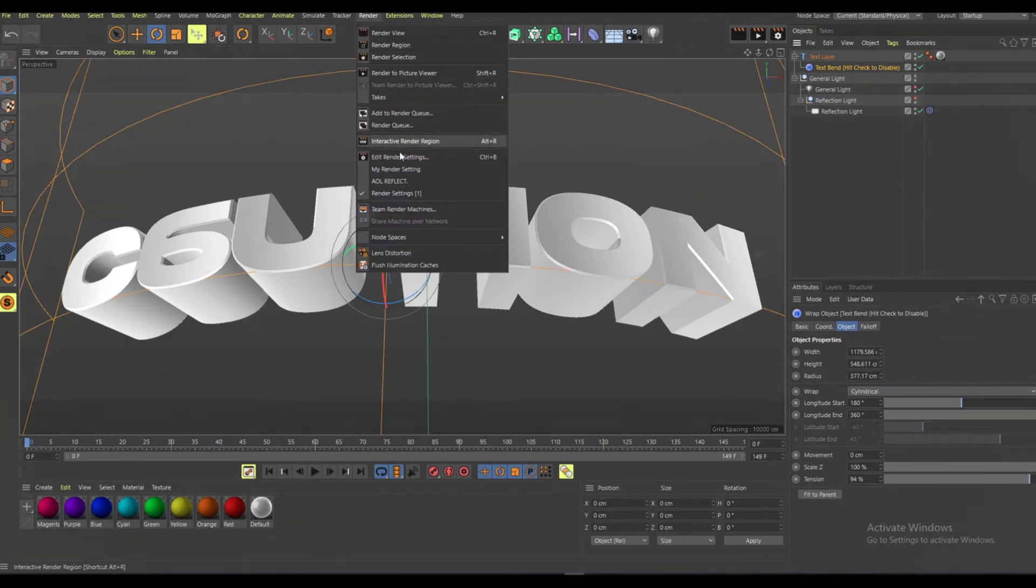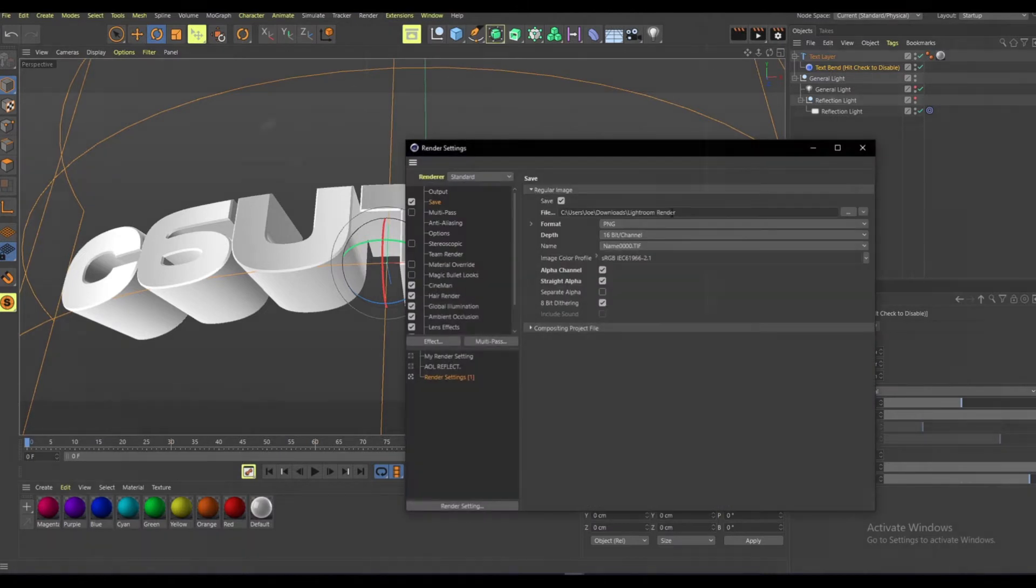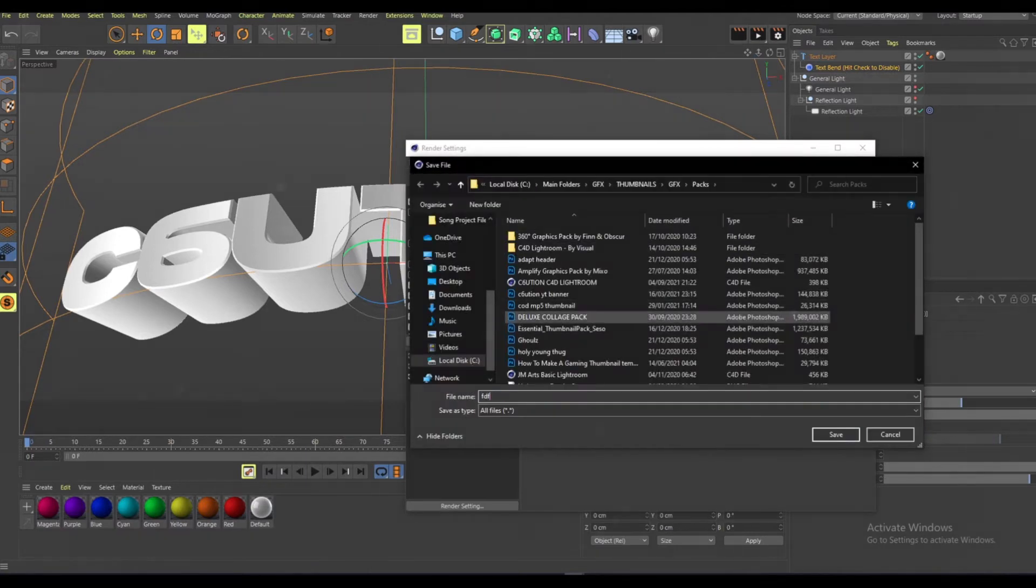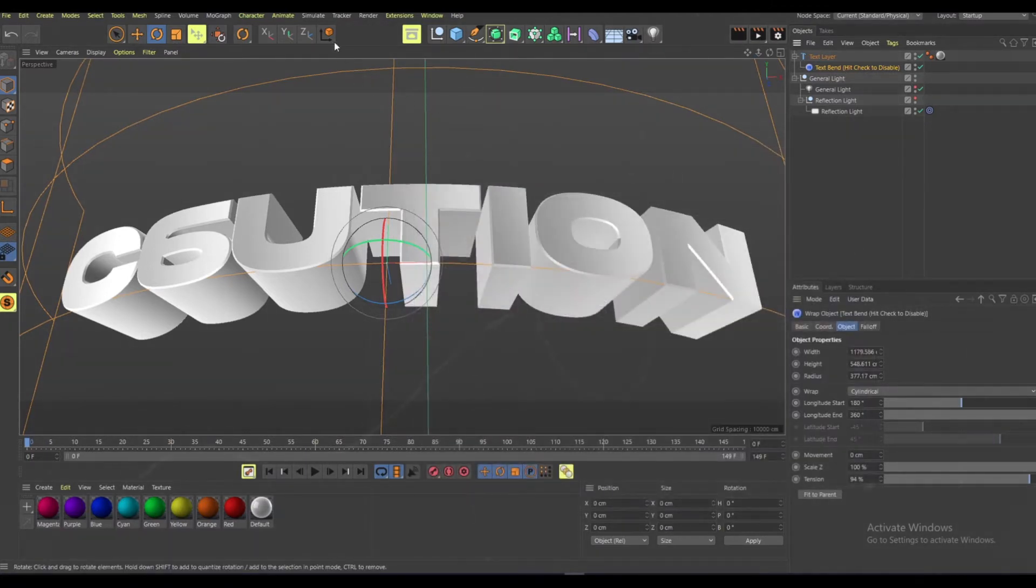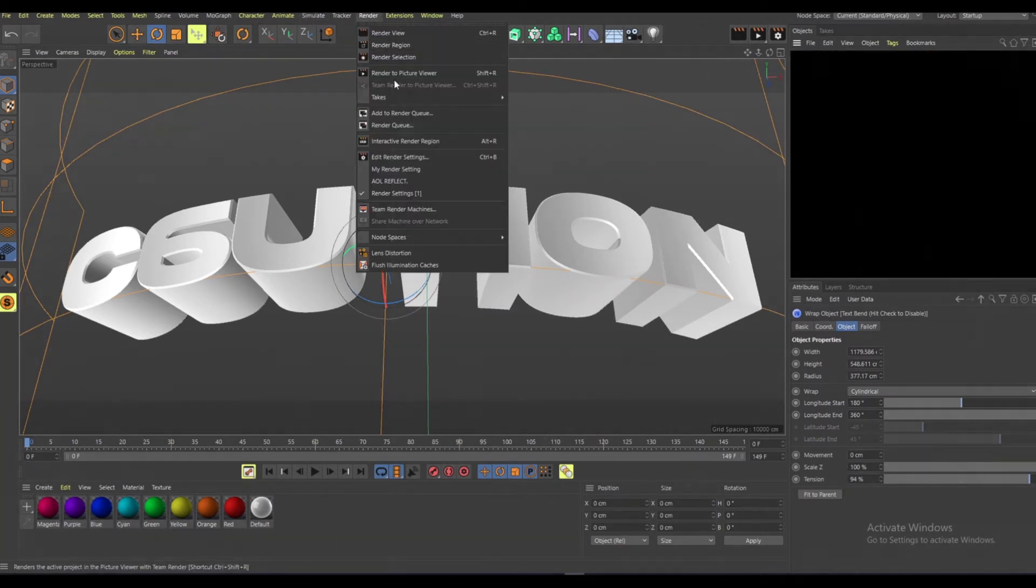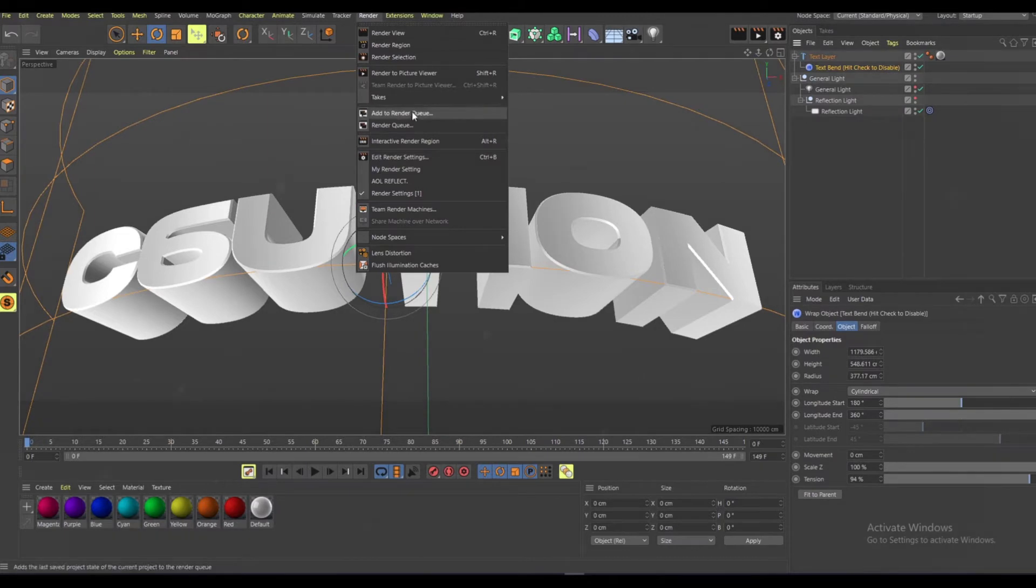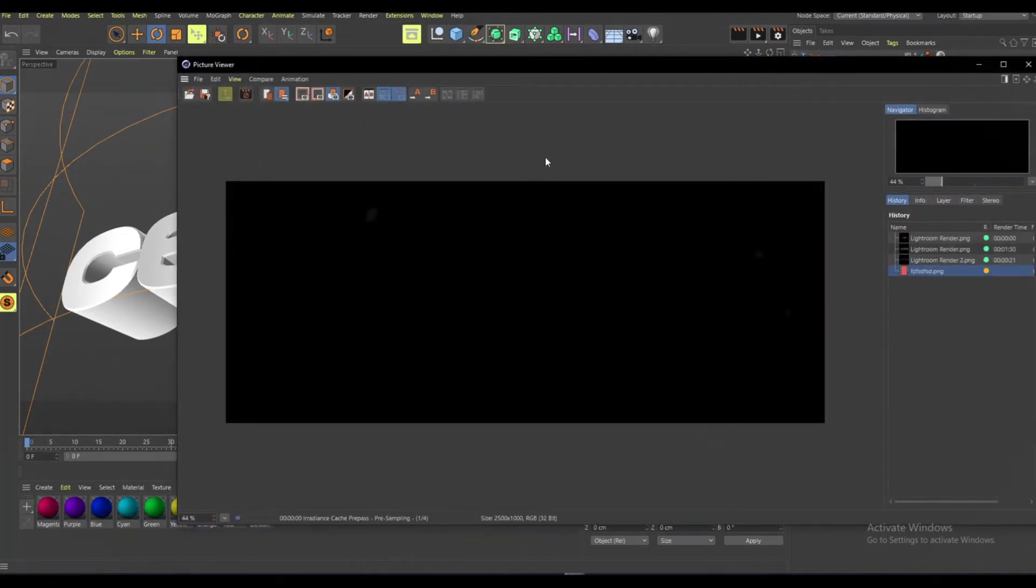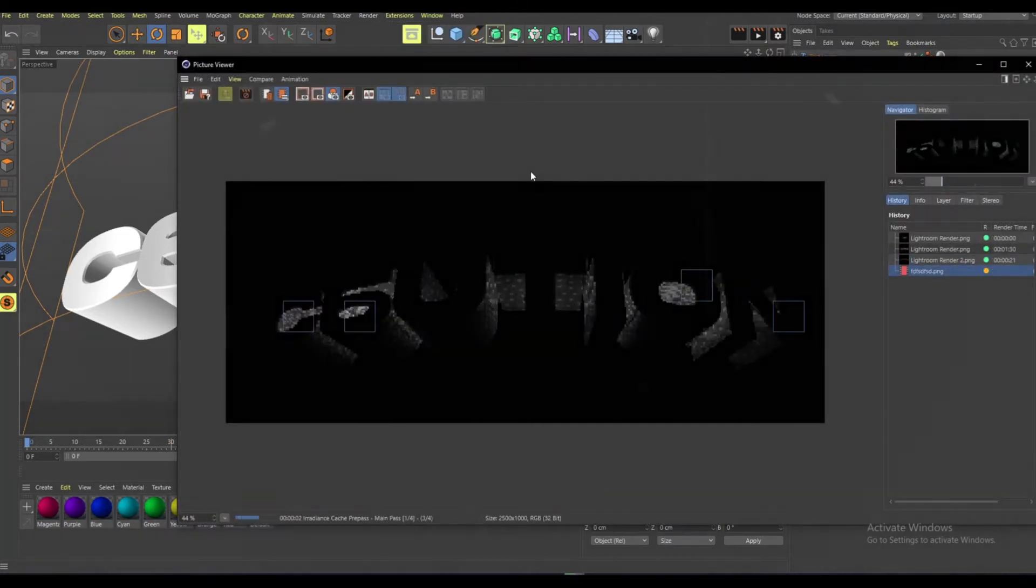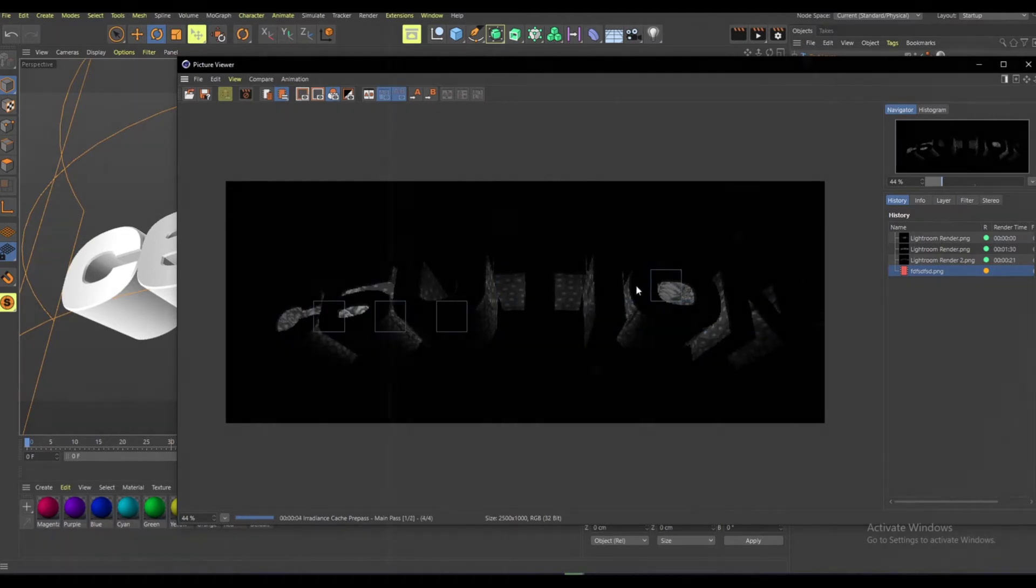Next thing you want to do is go to render settings. You want to go to render, then render picture view, and it's going to render out.